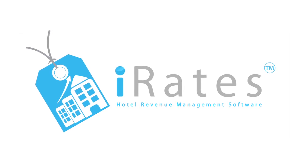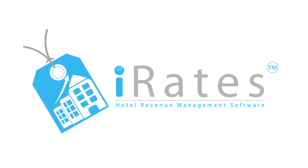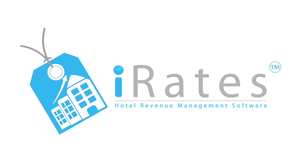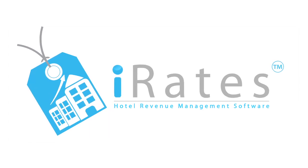Welcome to iRates, the new generation hotel revenue management system. Highly intelligent, yet simple to understand and navigate.